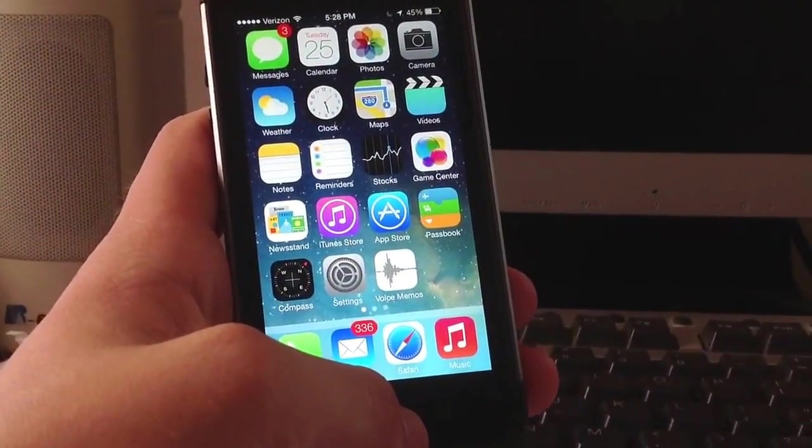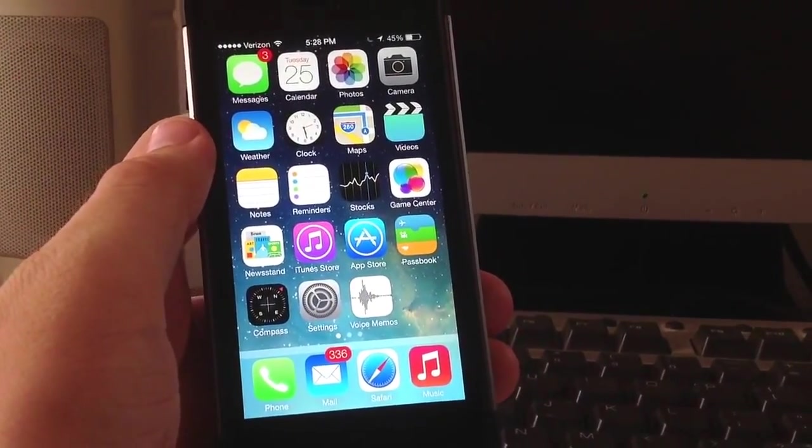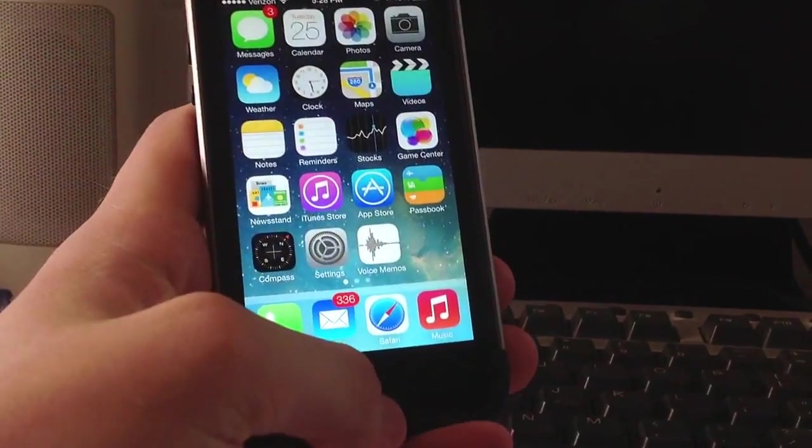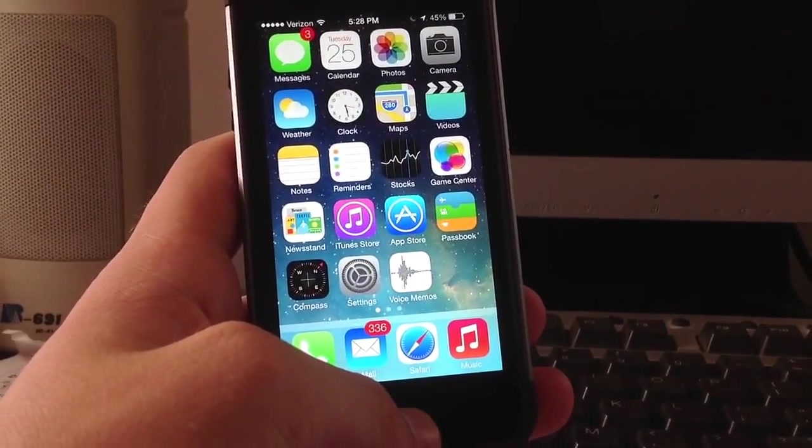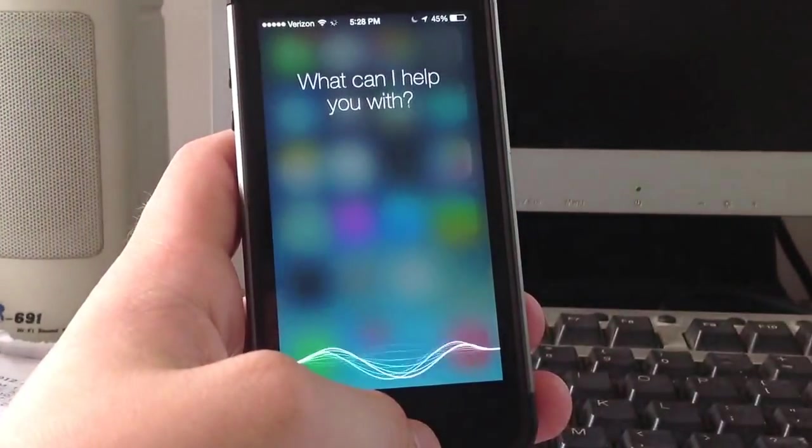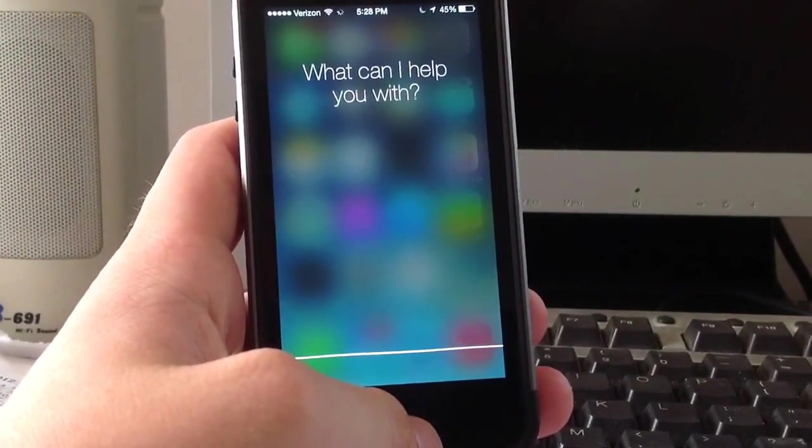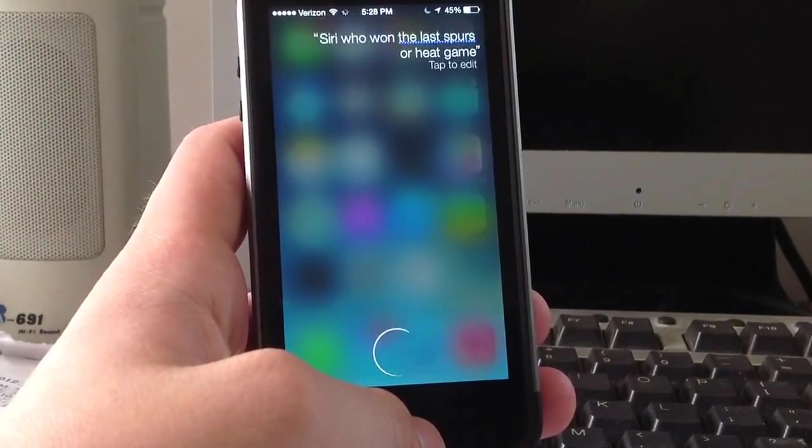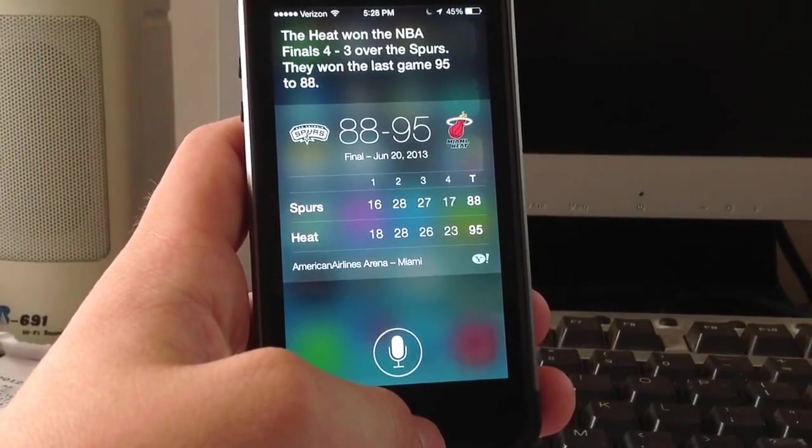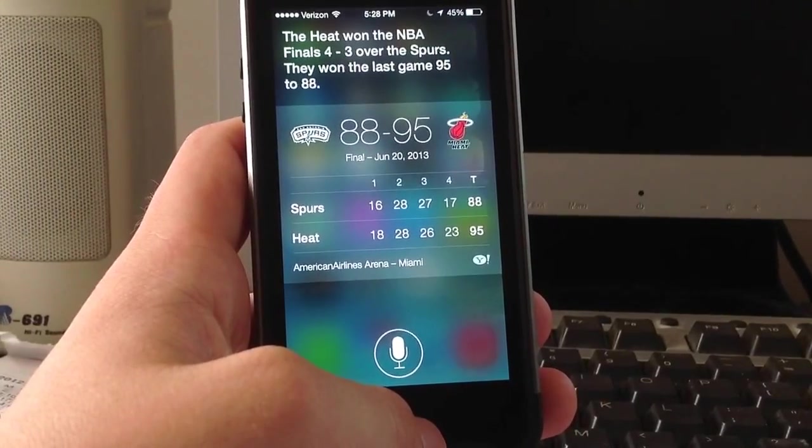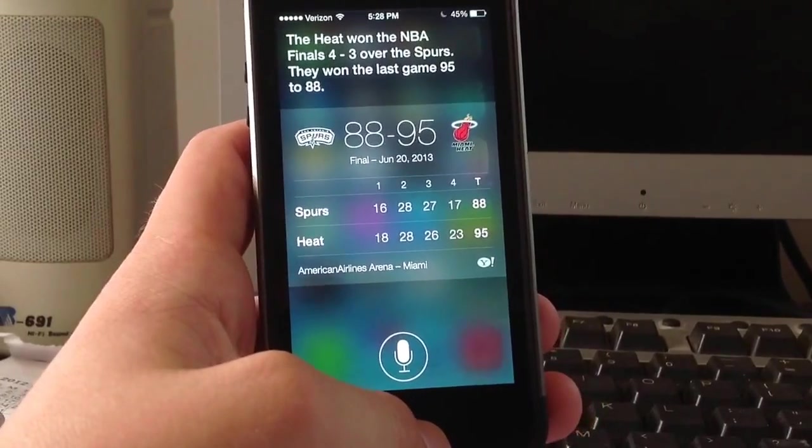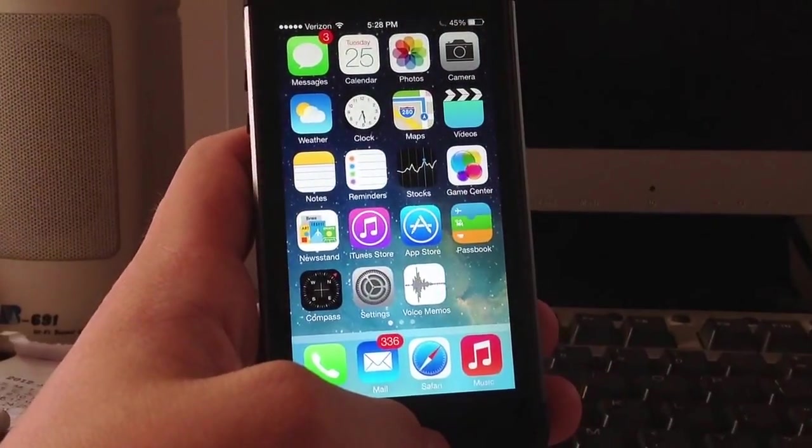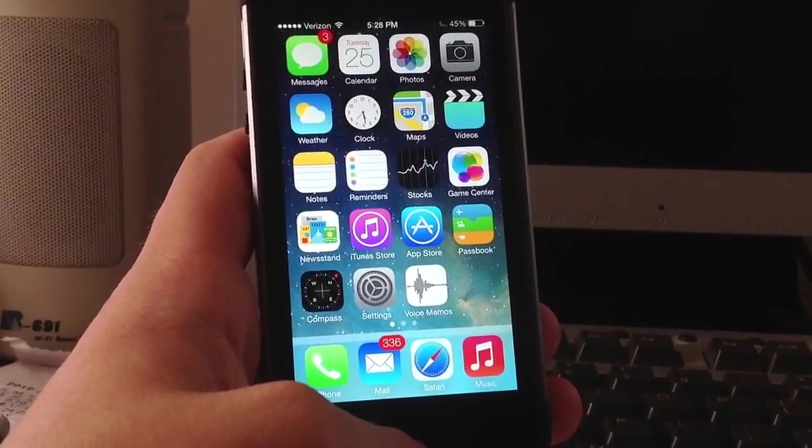Siri now also has the option to change the voice to a male or female. You can also choose the language, and the design has been updated and it actually does load faster. Like I could say, Siri, who won the last Spurs or Heat game? As you can see, Siri works a lot better, the design has been updated, and it actually has the ability to change voices and language, which I like a lot.